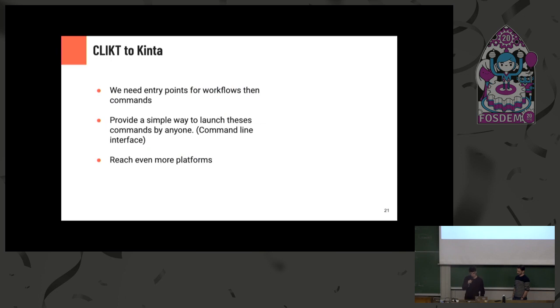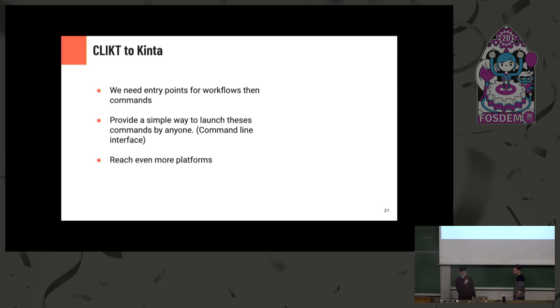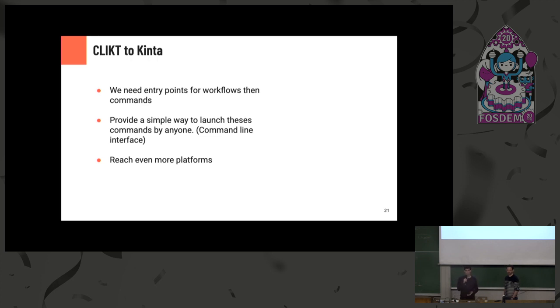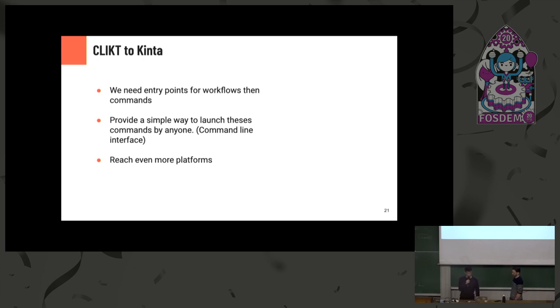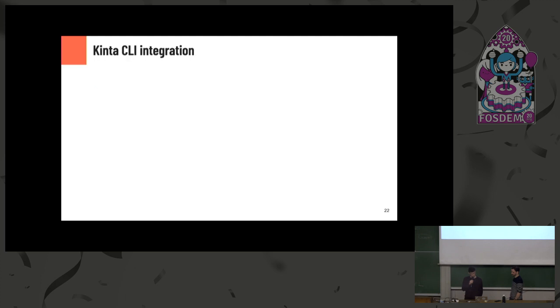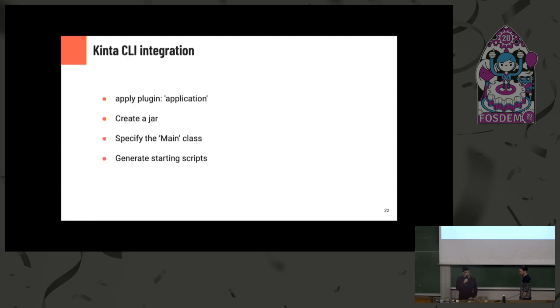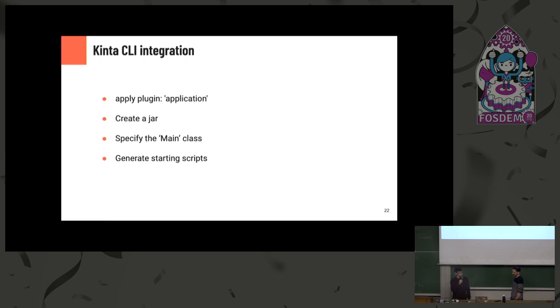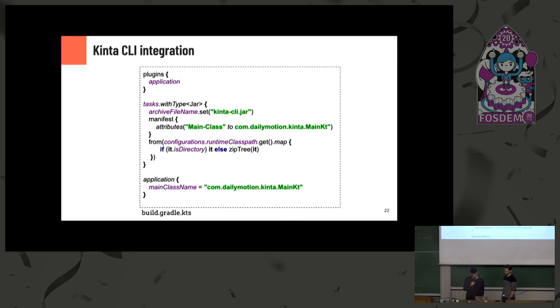Why we base Kinta on Clikt? In fact, for Kinta, we have some workflows, some dedicated global tasks we want to achieve. So we need entry points for these workflows. And what else? And commands for that. It provides a simple way to learn these commands by anyone. Because more or less, all developers know about command line interface. So it makes things simpler for every developer and every platform. Technically, we had build.gradle.kts file. It just... We apply a plugin application. It generates a starting script. Then you can enter a jar. And you have to specify the main class, the entry point of the command line app. Here you can see what the file looks like.